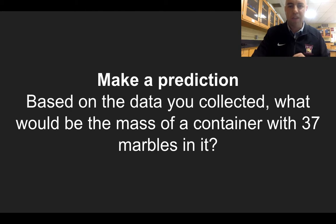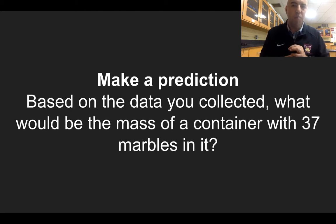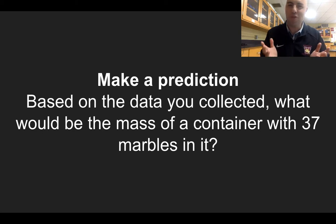Just to make sure we're all on the same page, I'm going to make a video of me going through this, and you can use that to collect your data so you don't have to worry about setting up the experiment. But the most important part is: based on the data you collected, what would be the mass of a container that has 37 marbles in it? Let me know if you have any questions.